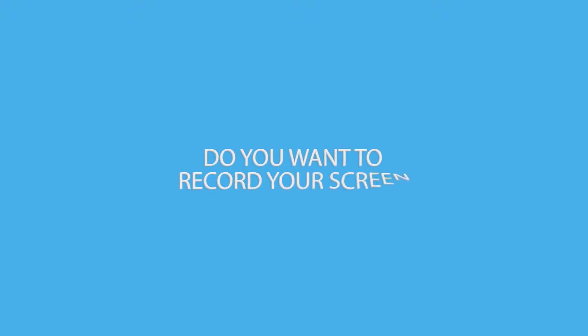Do you want to get the easiest but professional way to record your screen? Just follow with me.